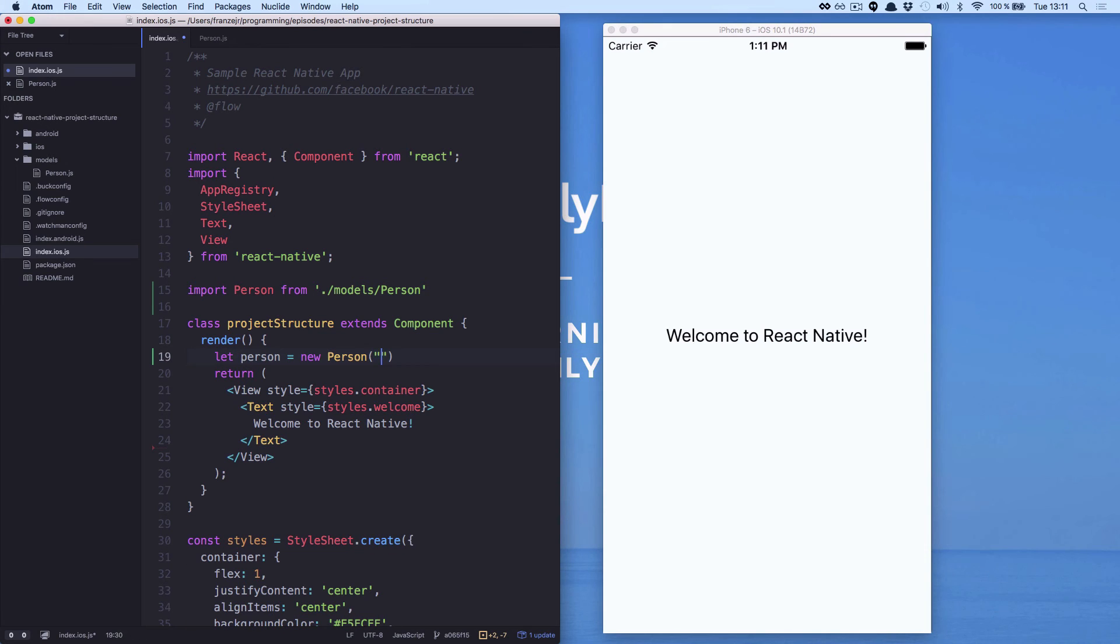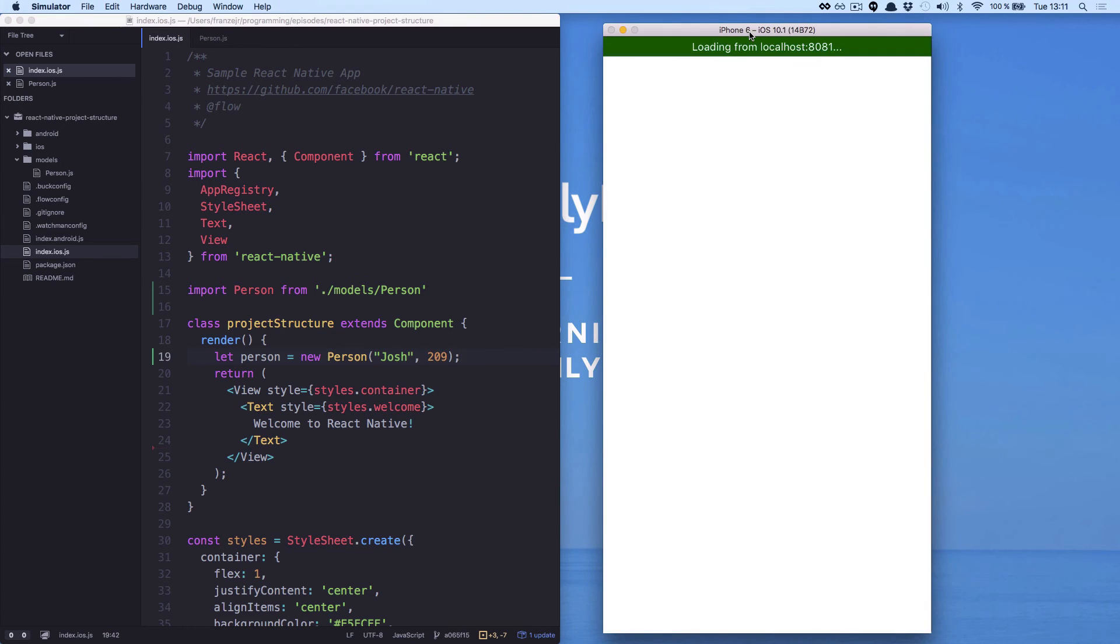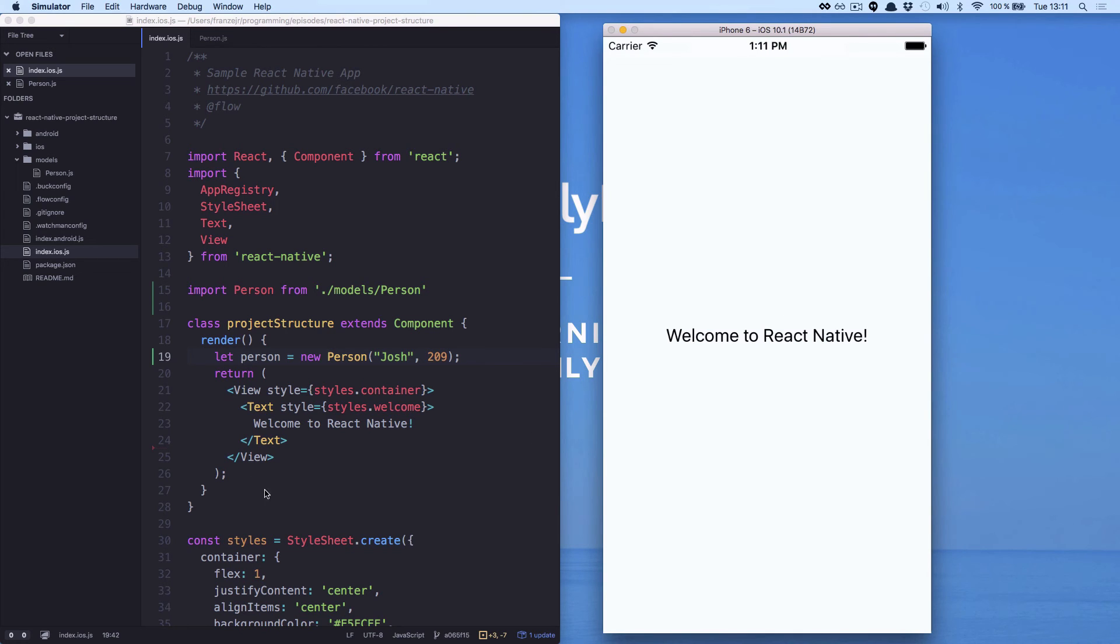So we are going to create a person. And let's call this person Josh, and the height will be 209. If we check the simulator, we will see the same thing as before.